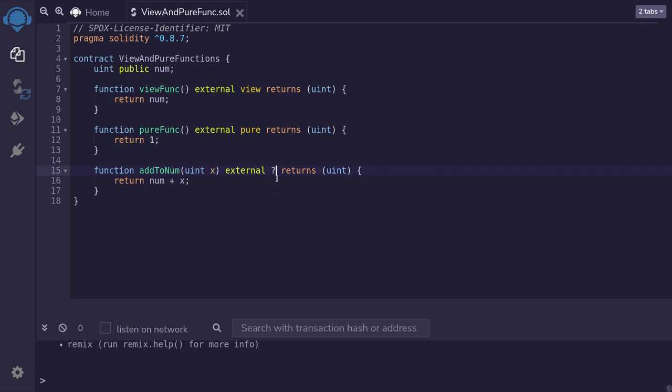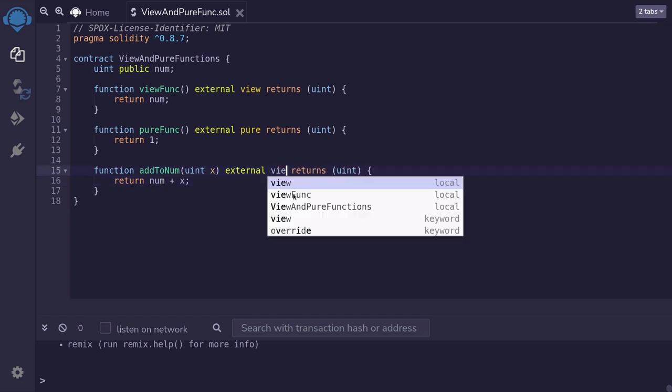Well since it reads data from the smart contract, in this case the state variable num, this is a view function.